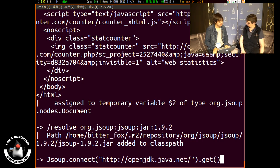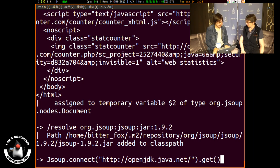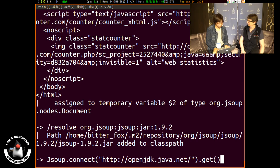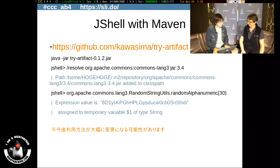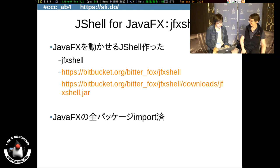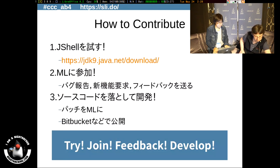Thank you for showing us all those tricks and talking about the REPL and JShell. Thank you so much.